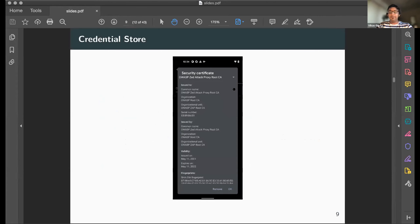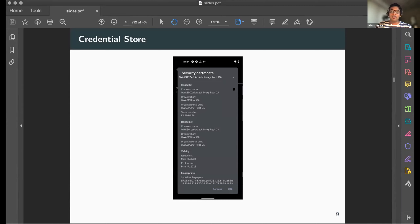If you've done man-in-the-middle testing on Android traffic, you may have installed your own certificate — that certificate installation interface is the Credential Store.